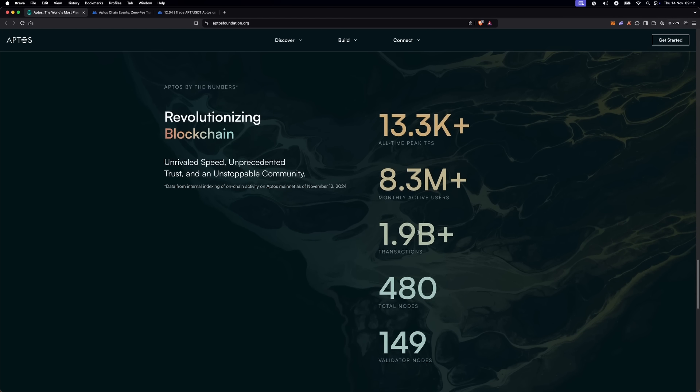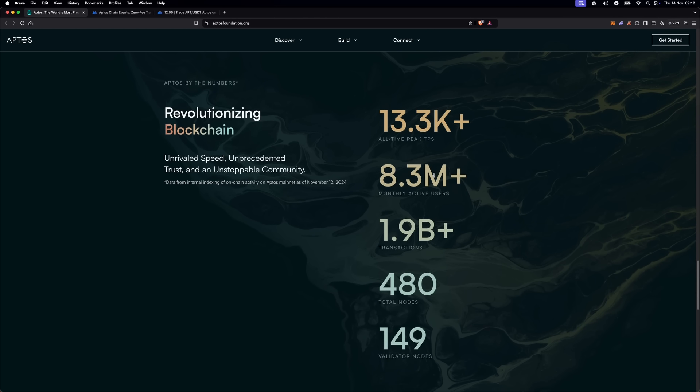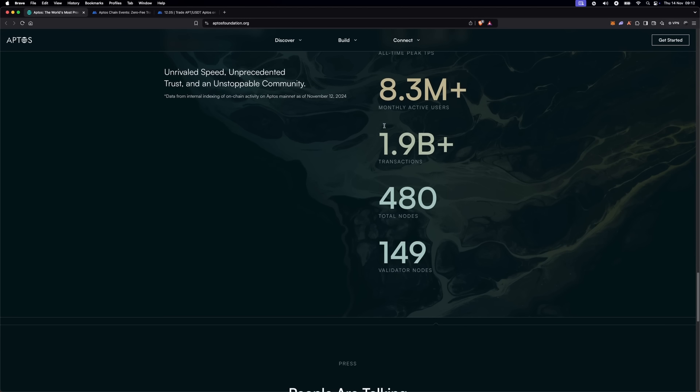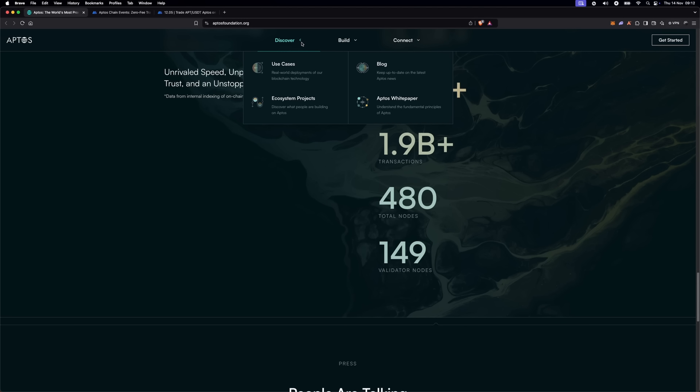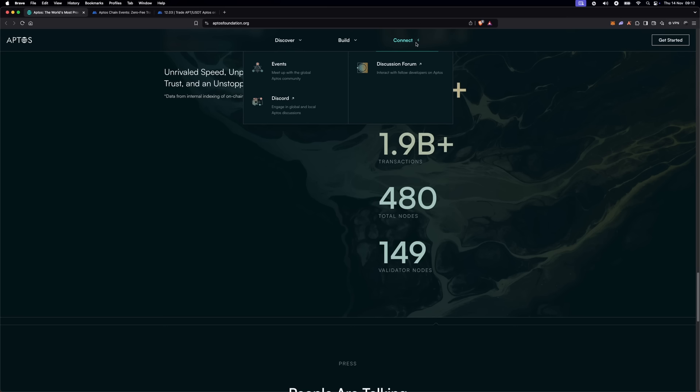If you want to explore more, Aptos has a user-friendly website where you can dive into its tools for developers, documentation and projects currently building on Aptos. The platform is becoming a favorite among developers and users alike, especially as its ecosystem expands.